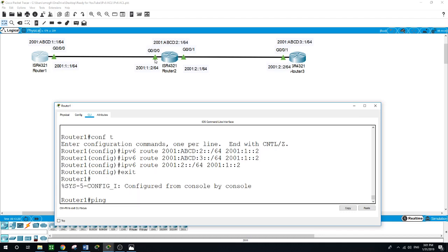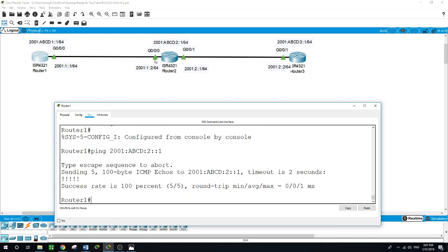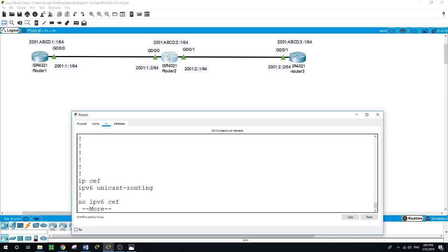Let me now try to ping the loopback of Router 2 — the ping was a success! If I try to ping Router 3's loopback, it shows unreachable because we haven't configured routes on the other routers yet. Pinging 2001:3:: returns 'unreachable'.